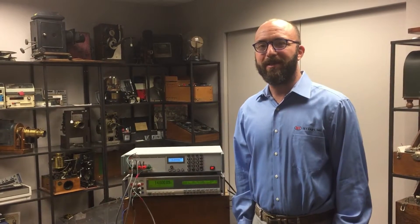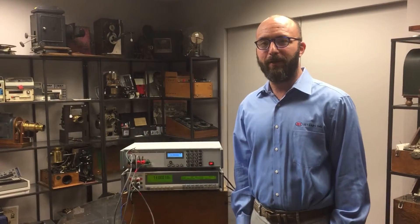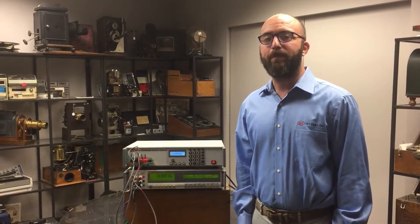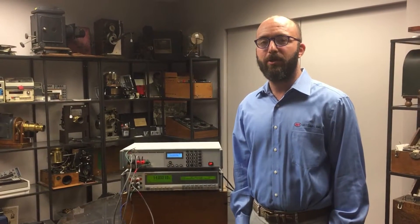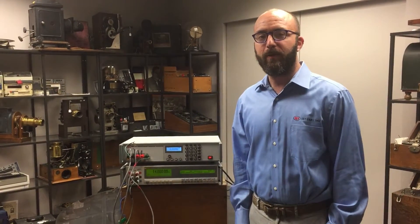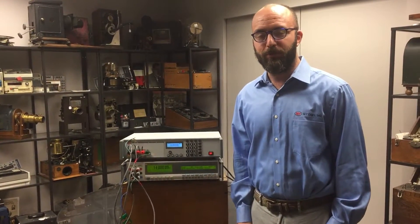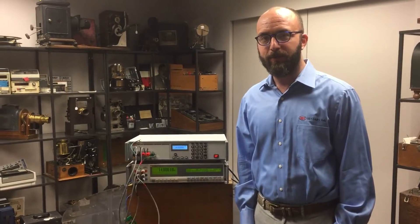Hi, I'm here to discuss IET Labs' newest model, our PRS300 Programmable Resistance Substitution box.